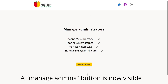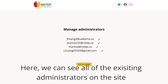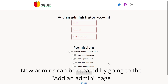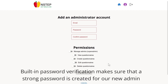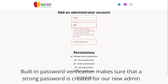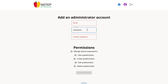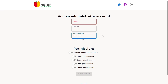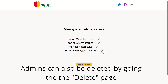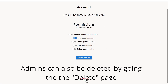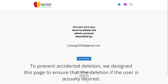A manage admins button is now visible. Here we can see all of the existing administrators on the site. New admins can be created by going to the add an admin page. Built-in password verification makes sure that a strong password is created for our new admin. Admins can also be deleted by going to the delete page. To prevent accidental deletion, we designed this page to ensure the deletion of a user is in fact desired.